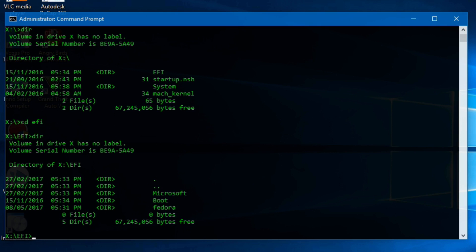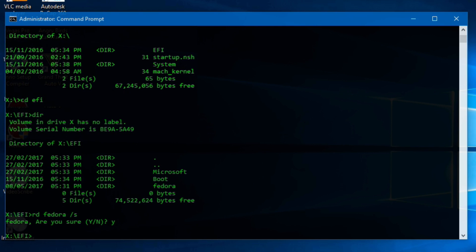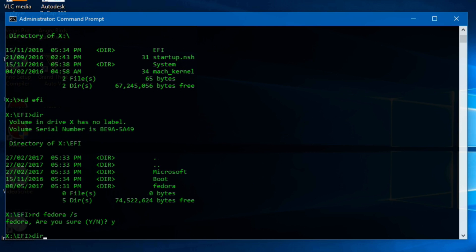We need to delete this folder. For this type RD then that folder name slash S. Type Y to confirm deletion. Now again type DIR to ensure that folder is deleted.